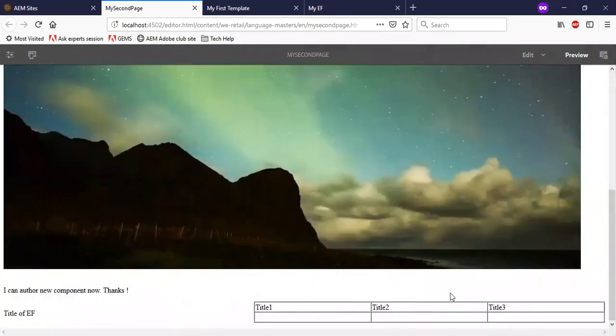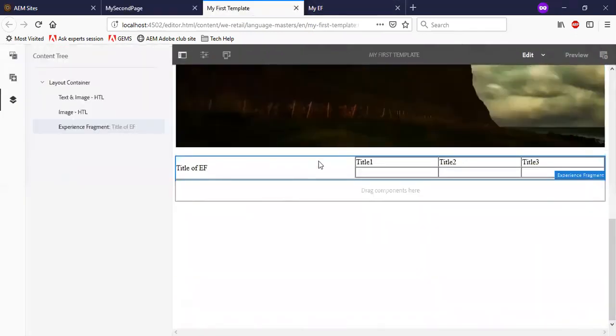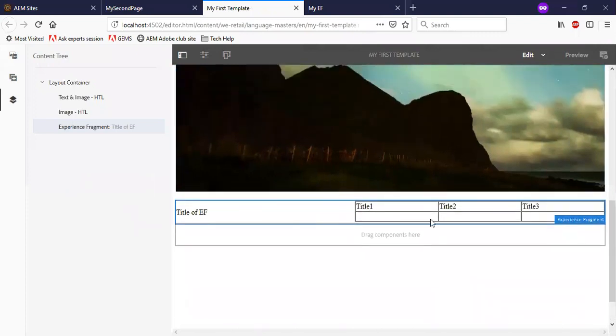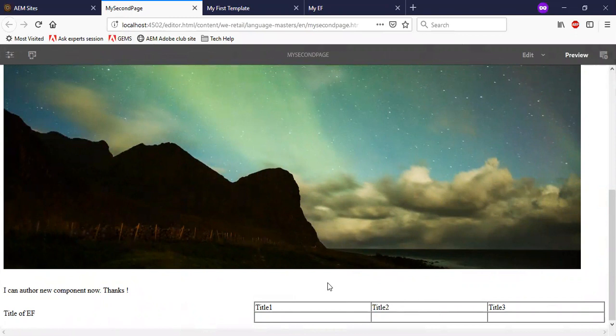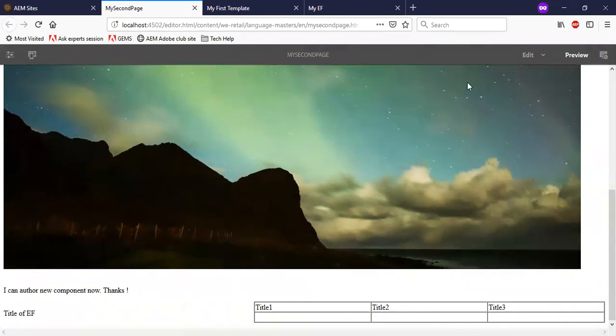This is the way we combine a group of components as we have done here and convert it into an experience fragment and author it on pages wherever required. I hope this was helpful. Thanks for watching.